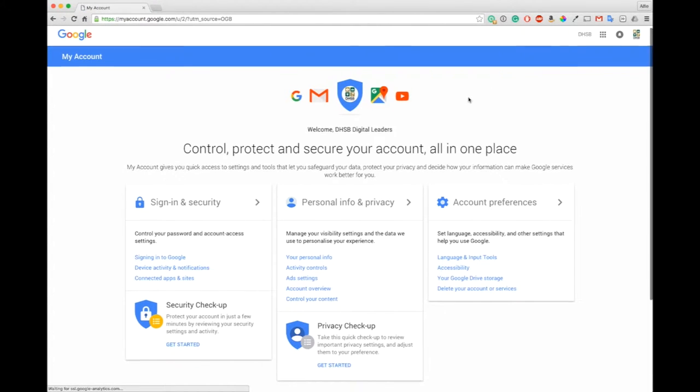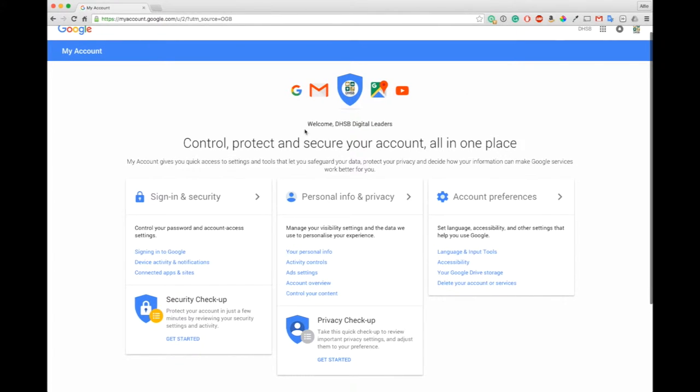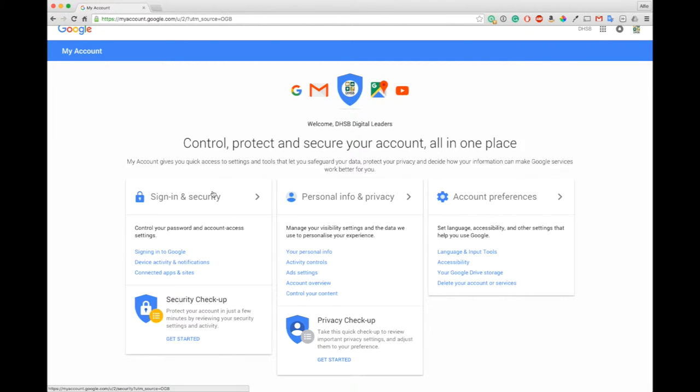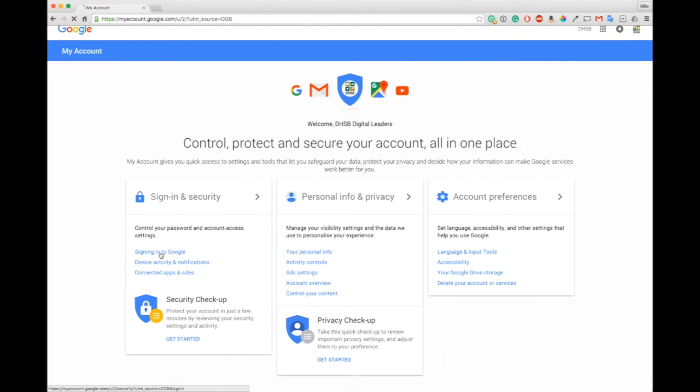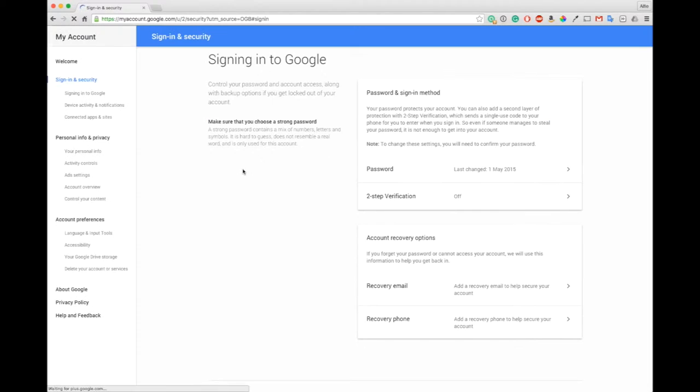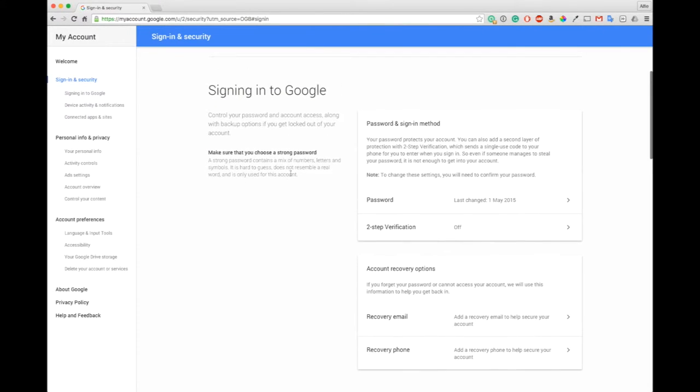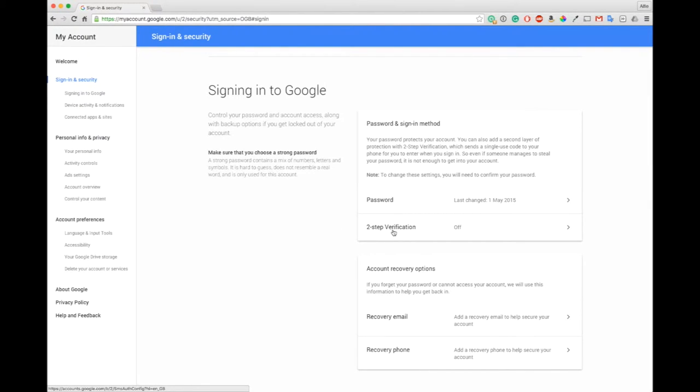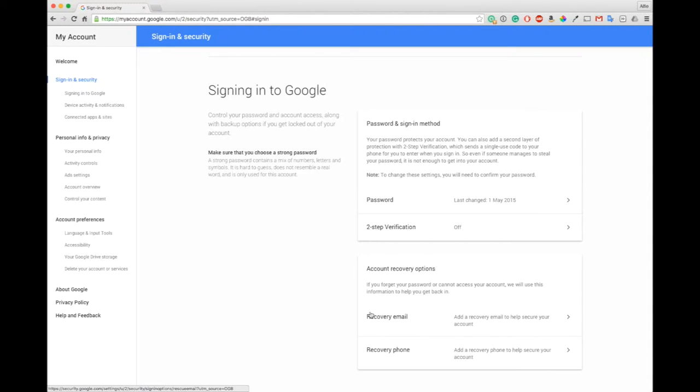This brings up this account page, it'll say welcome and then your name and it has all these options. You've got three panels here: sign-in, personal, and account preferences. If we come down to signing into Google we can review what our current setup is. It tells us when we last changed our password, whether two-step verification is in fact on, in our case it isn't, and whether we've got any recovery emails or phones.